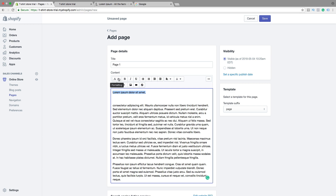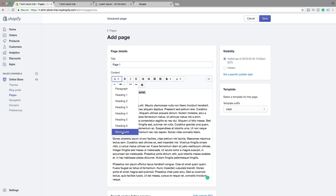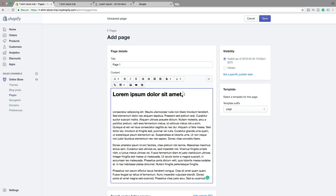First we can click on formatting. Here you can choose heading 1, 2, 3, 4, 5, and 6, or block quote. We're gonna add heading 1 like that. You can also delete the comma. Then we can highlight the text, click on bold, and just edit the text as you want it.